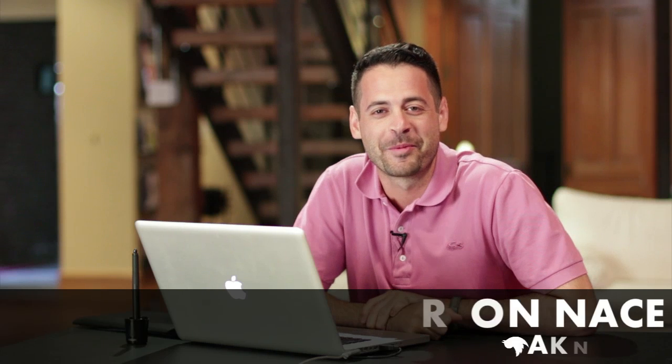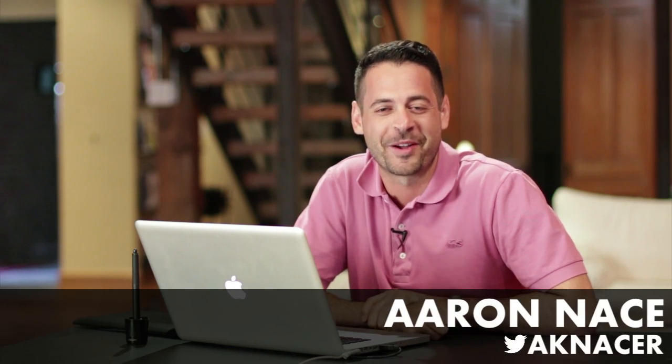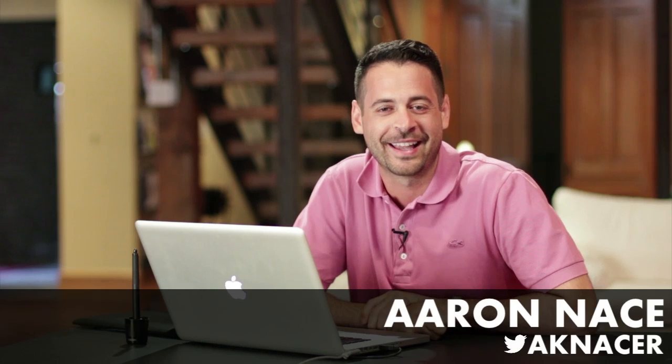Today we're covering the Content-Aware Patch Tool. Hey guys, welcome to Phlearn. My name is Aaron Nace. You can find me on Twitter at AKNaser.